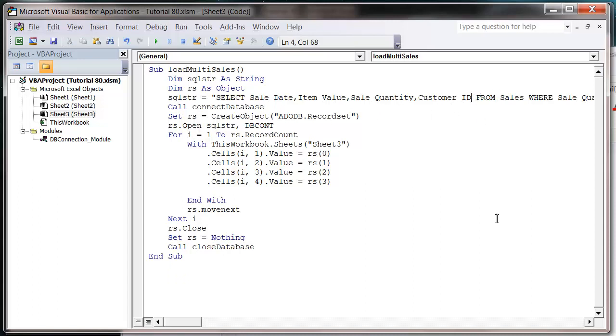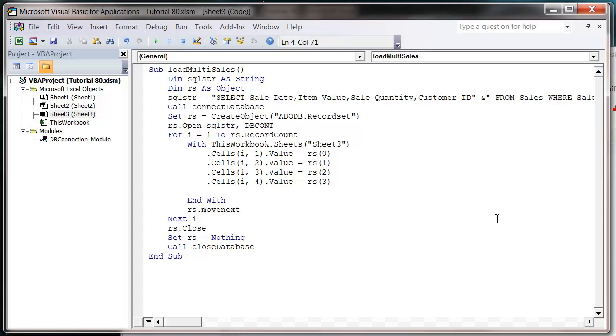So I'm just going to make it go onto the next line. Ampersand and underscore. And that just makes it a little easier to read because it's on an extra line.